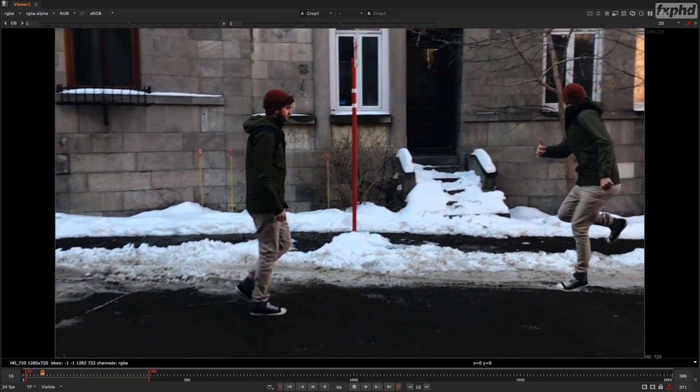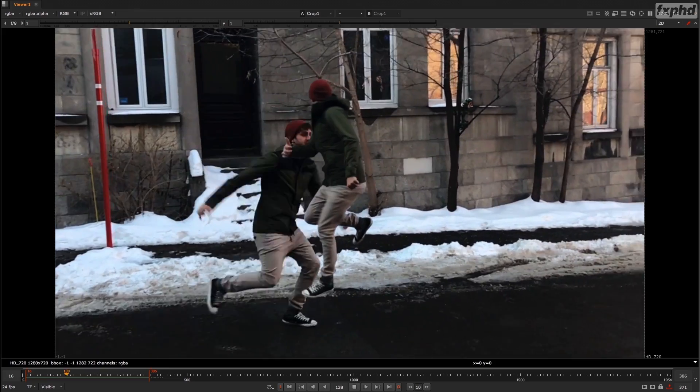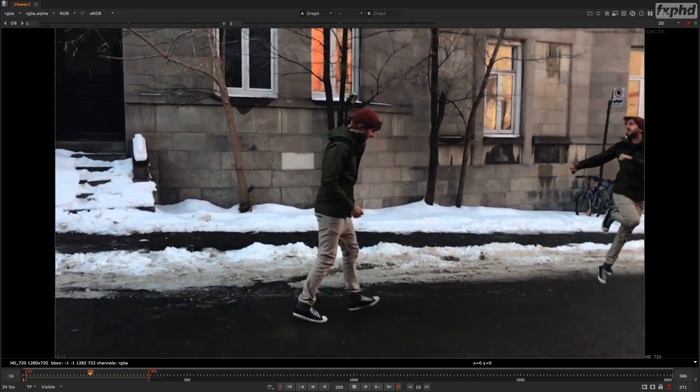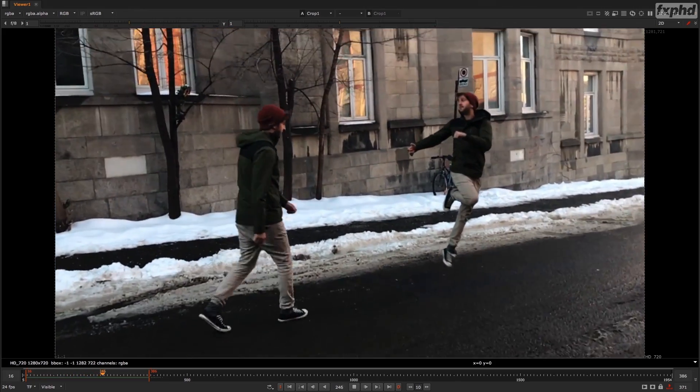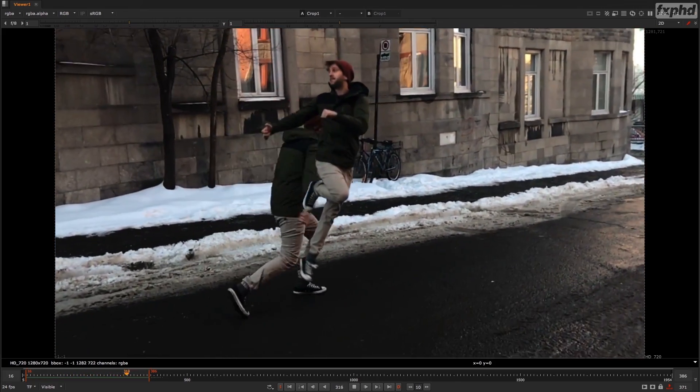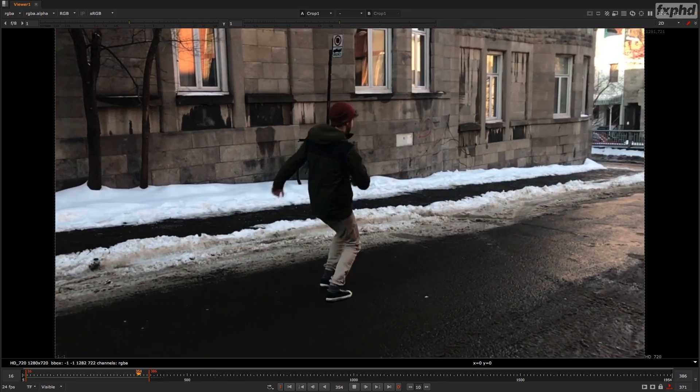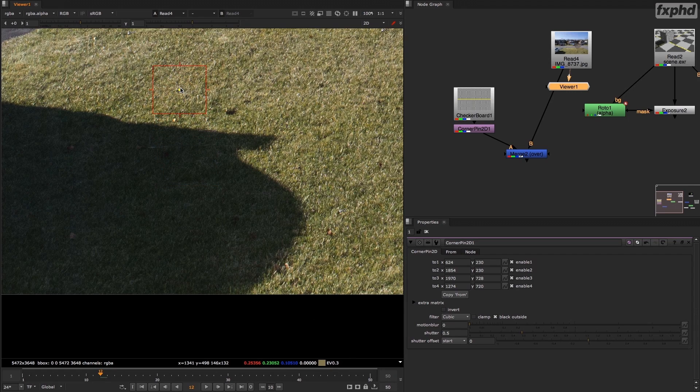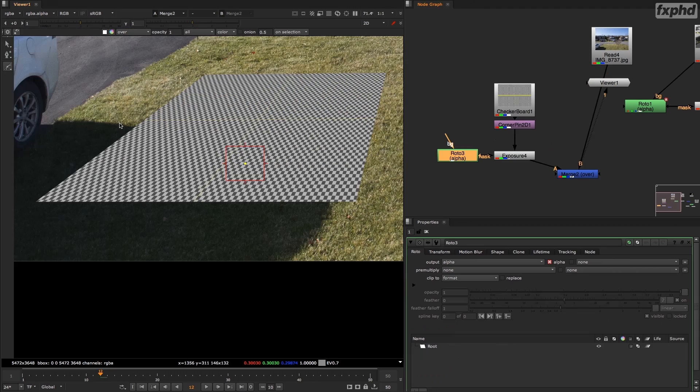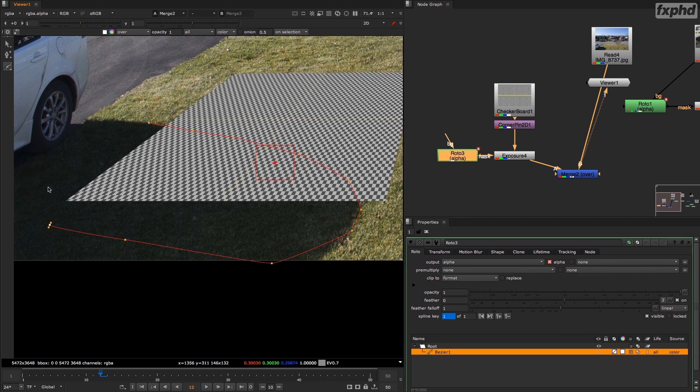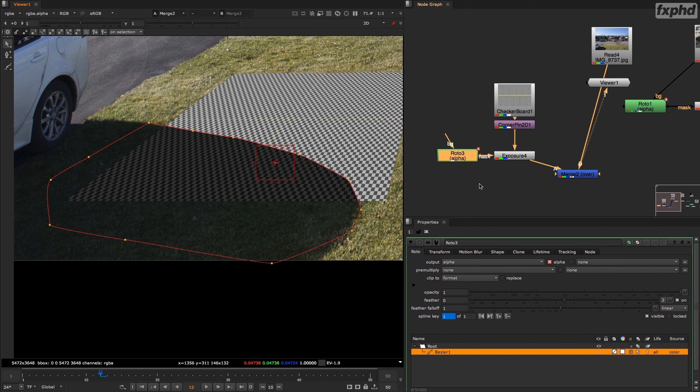Then we'll do a shot from scratch where we have a character walking and jumping in a frozen instance of himself. We'll also see how we can use the spot meter of Nuke in the viewer to evaluate the density of the light in our shot.